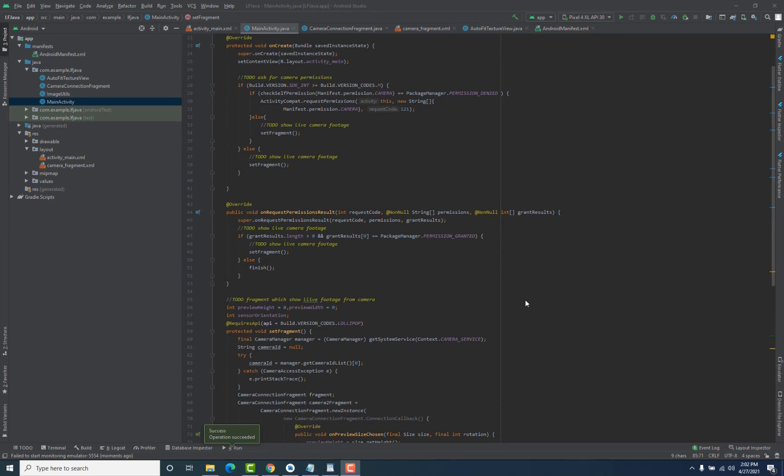We have tested our application and it is working correctly. Congratulations — you have built your own live feed application. The next step is getting the frames of that live camera footage as bitmaps so that we can pass those bitmaps to our machine learning model later.